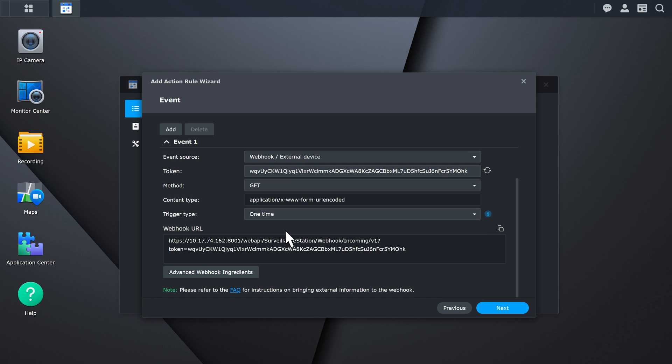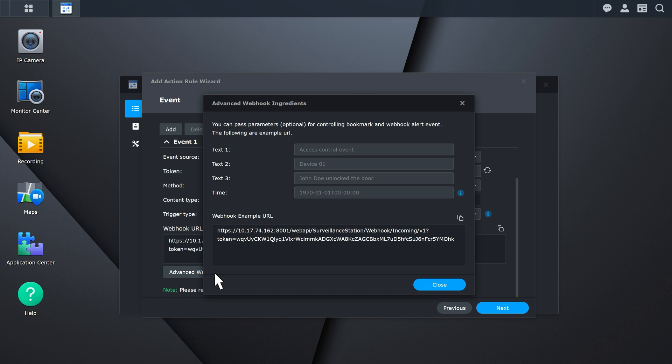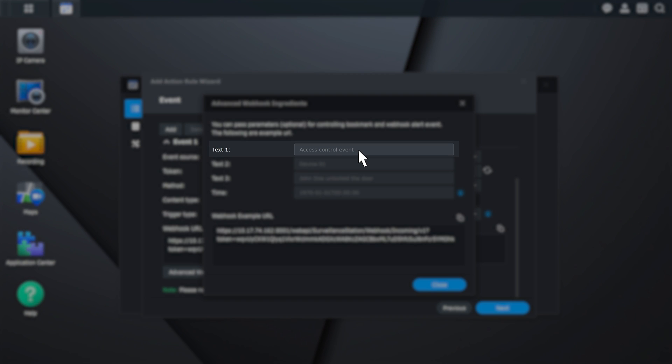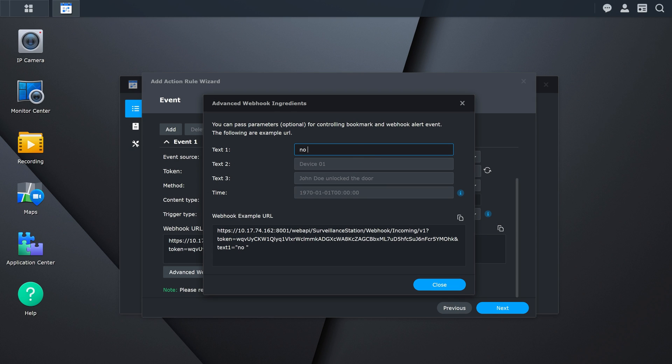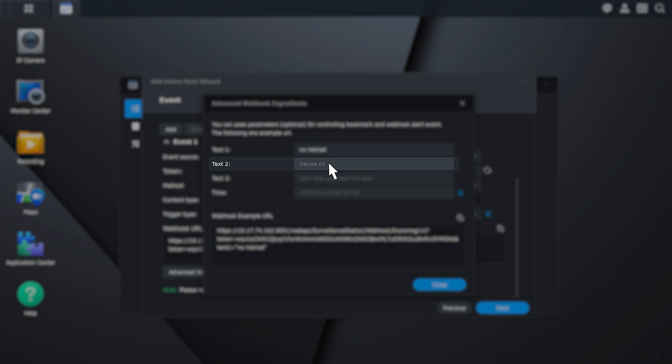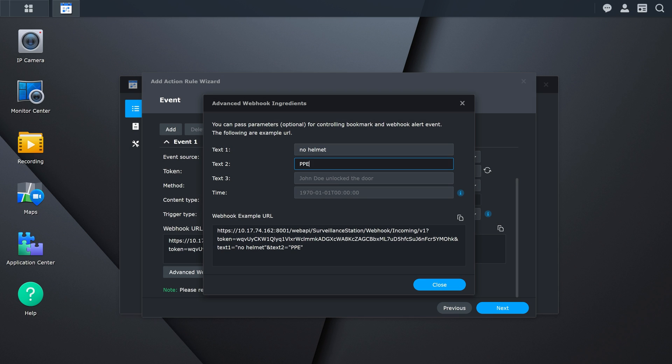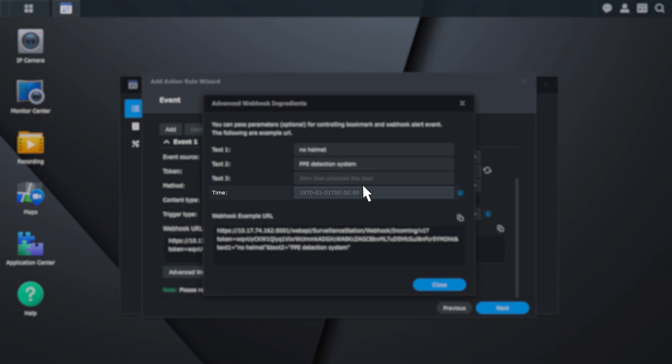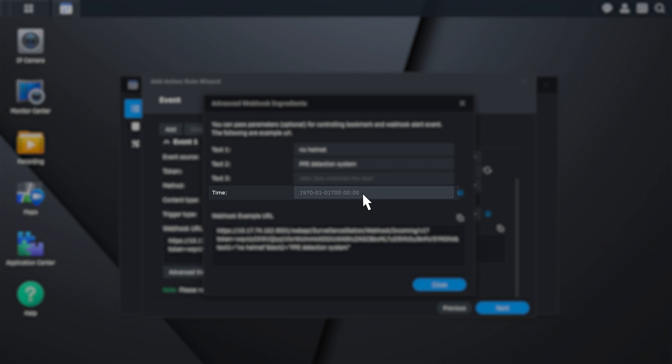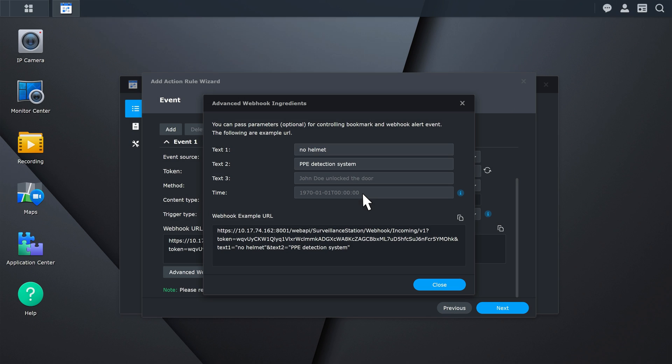You can click on Advanced Webhook Ingredients to check supported ingredients. For example, you can use Text1 to record event details such as no helmet or no safety vest, and use Text2 to record the event source as PPE detection system. Time can be used to record the event time, and accurate event time can prevent data transmission latency between systems.